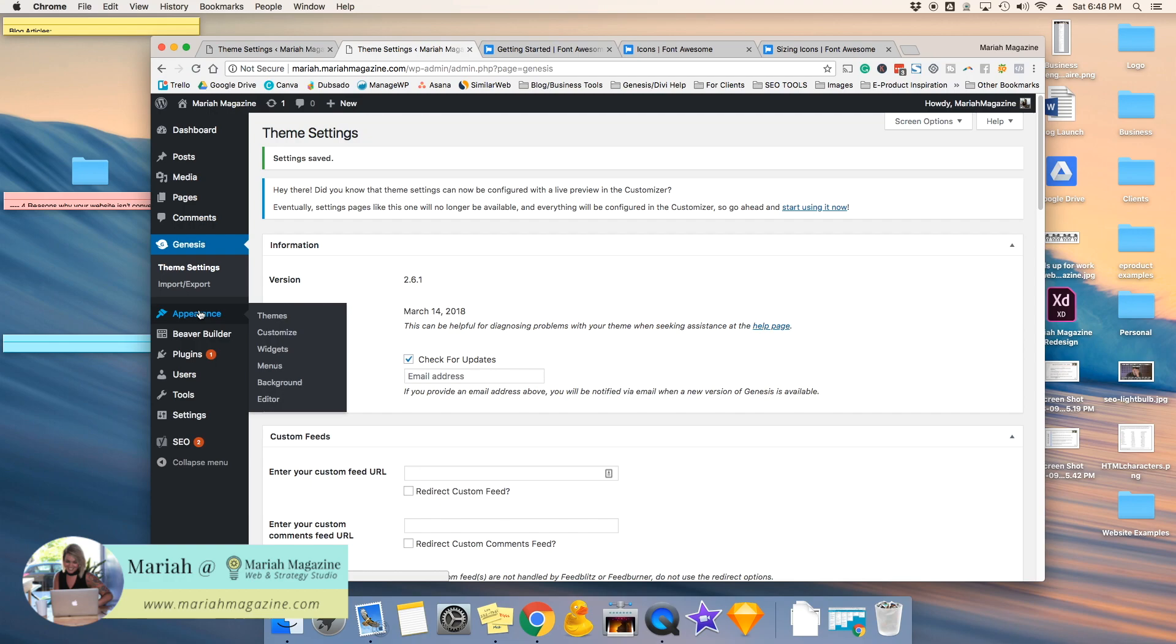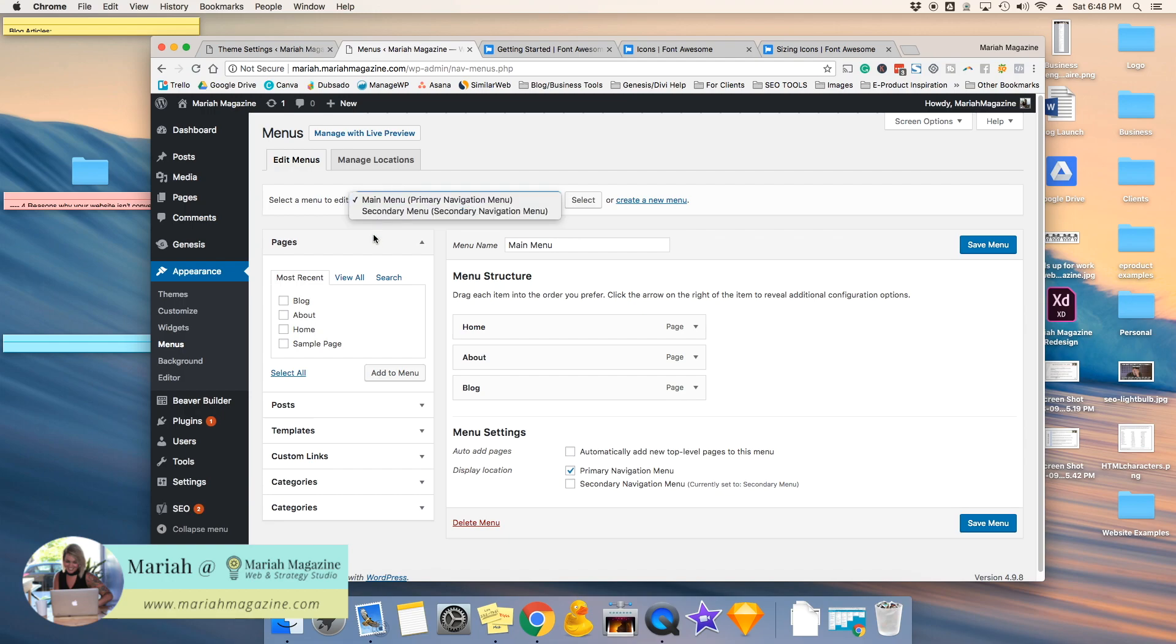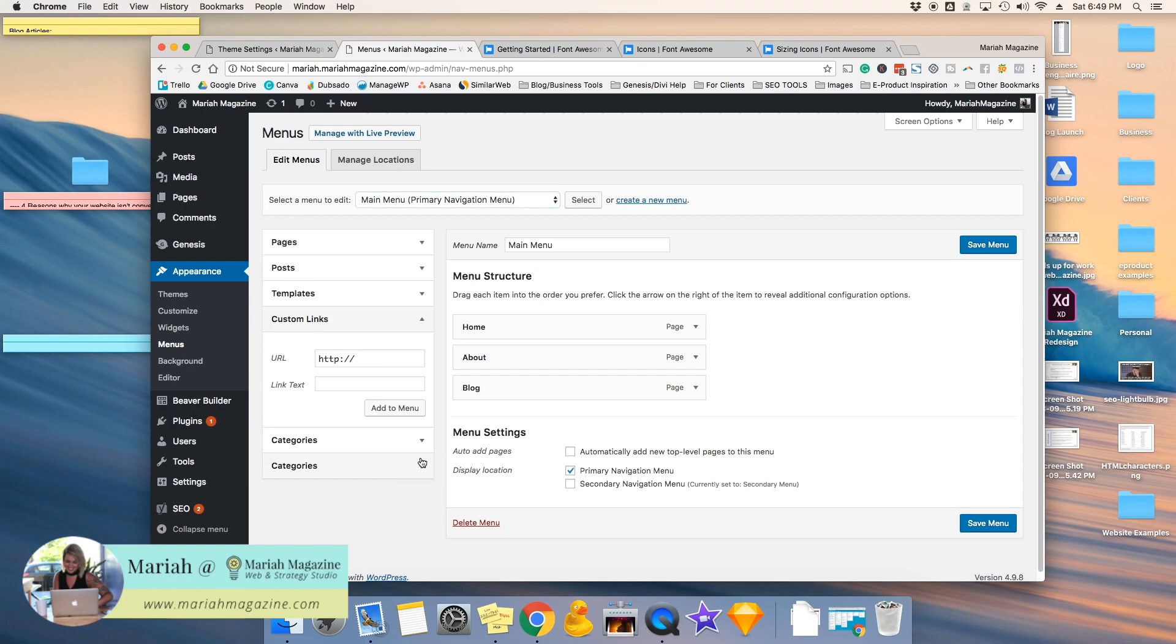And then we're going to want to go to our menus, so Appearance and Menus. And I am going to select the main menu to put these in, or you can do the secondary menu, your footer menu, whichever menu you're looking for. And then what we're going to want to do is come down here to Custom Links, open that, and the URL is going to be the URL of the social media platform. And then the link text, we have to go over to Font Awesome.